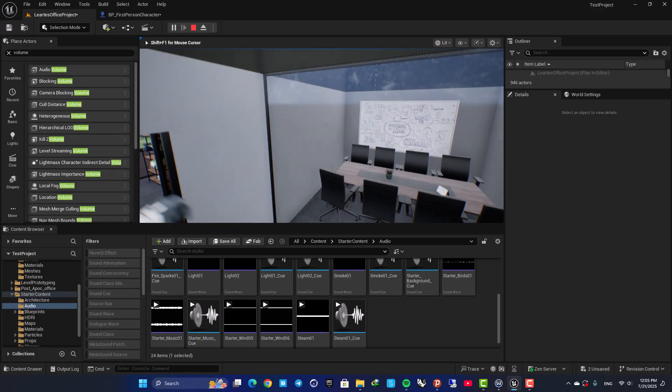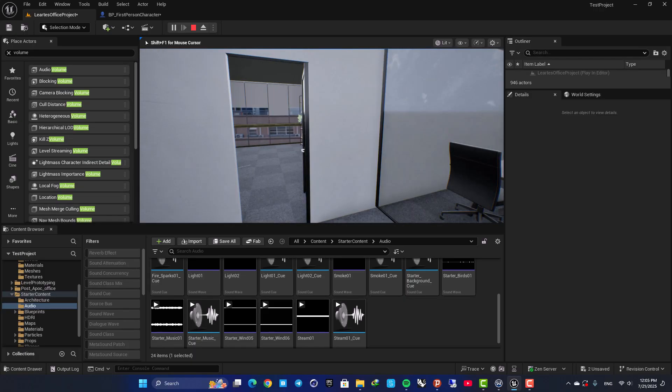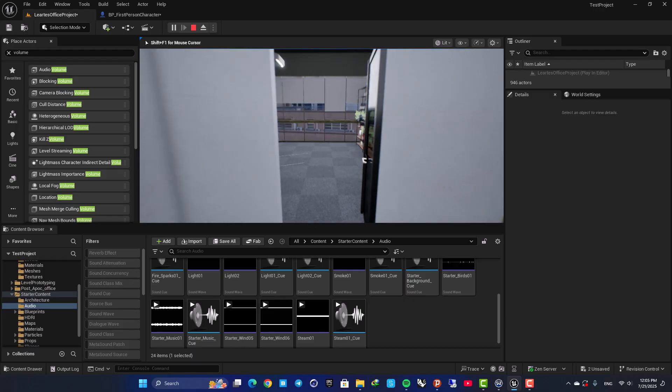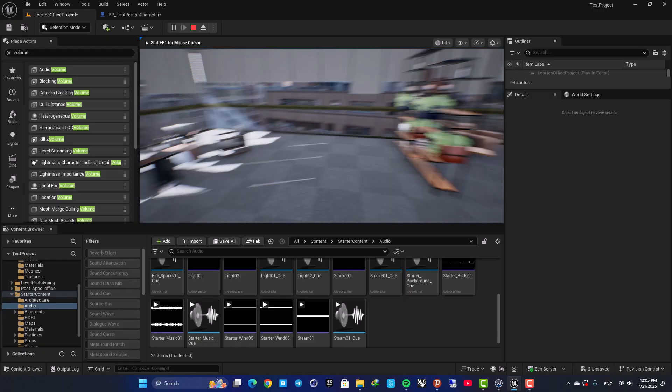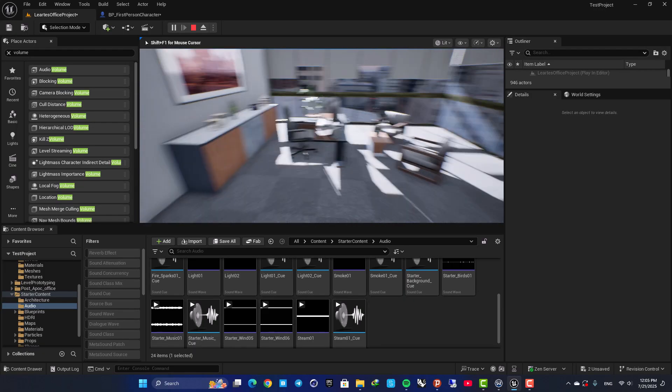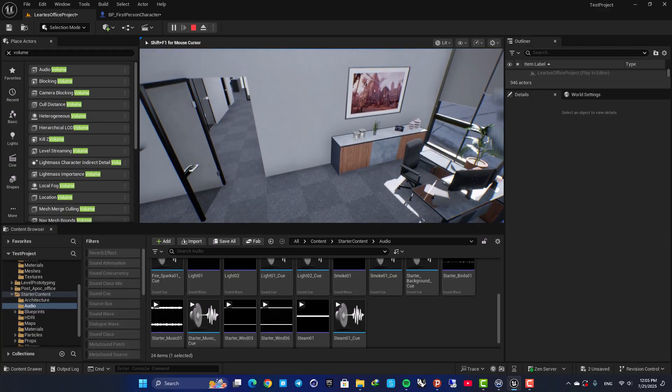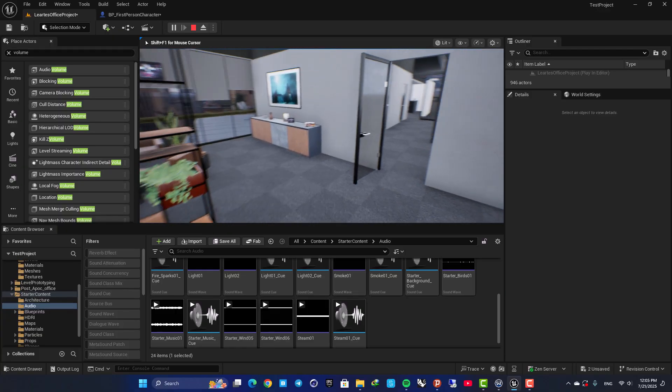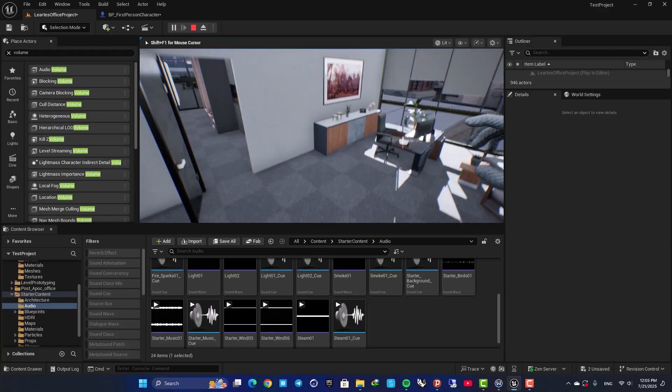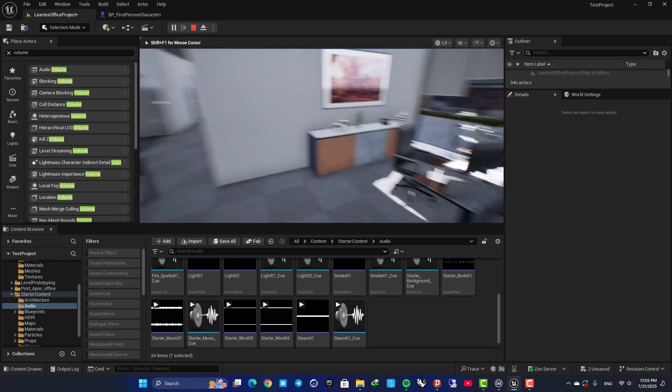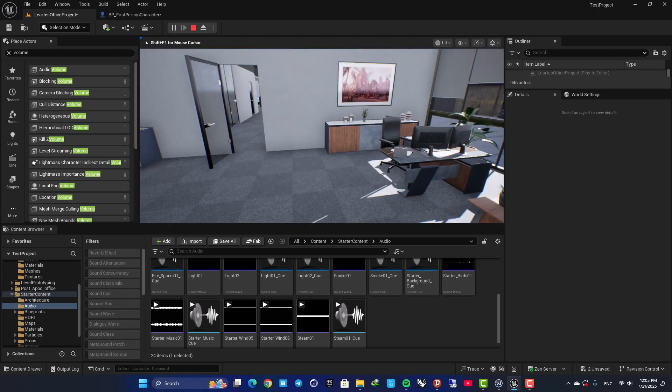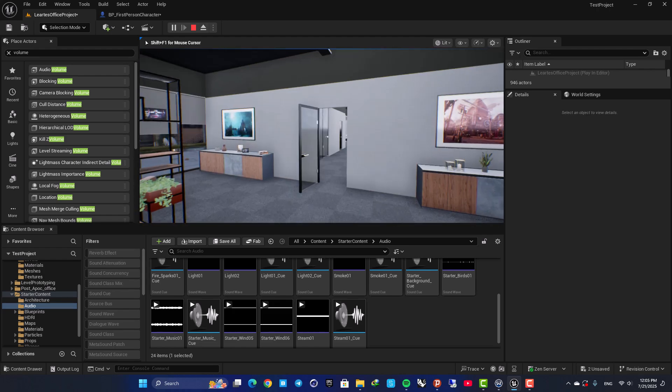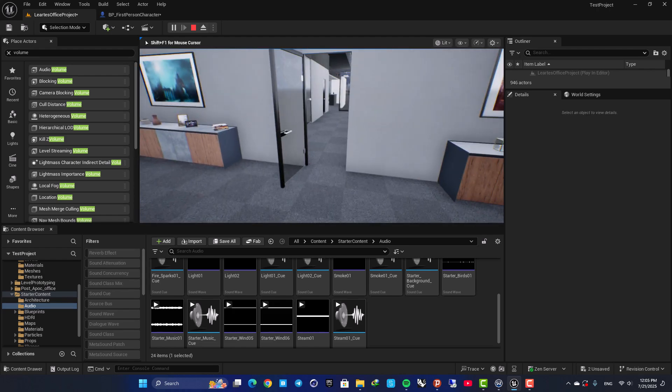As you can hear, there is no reverb and echo to it, but when I enter the room, there is this echo and the sound looks like this.